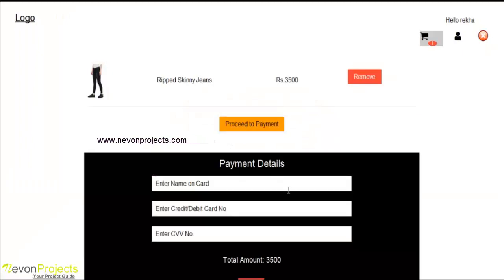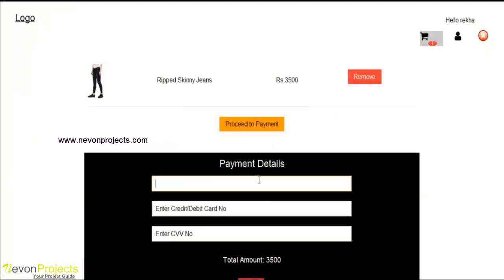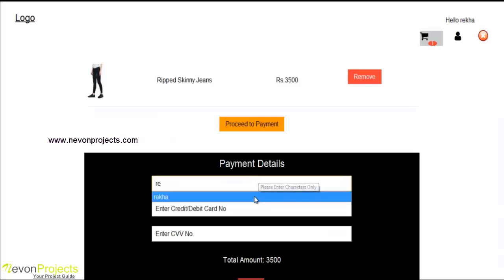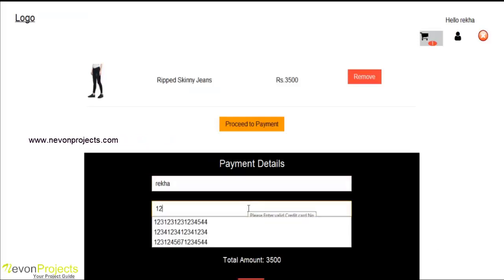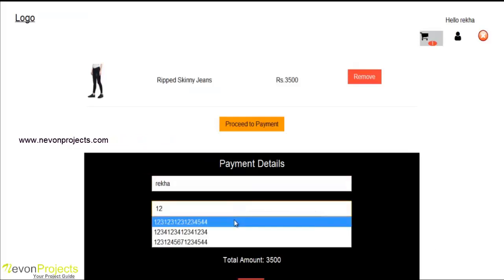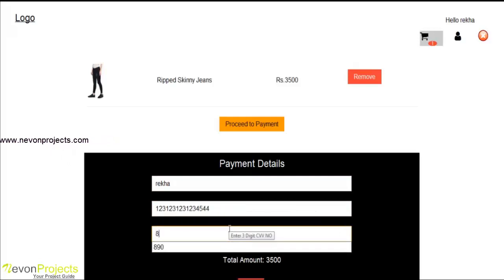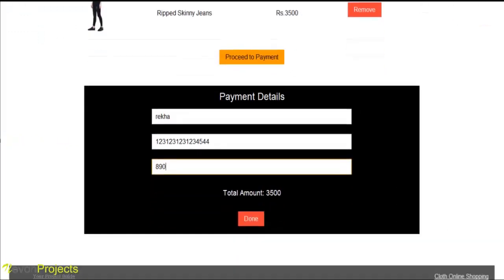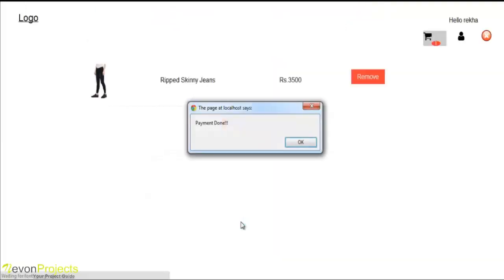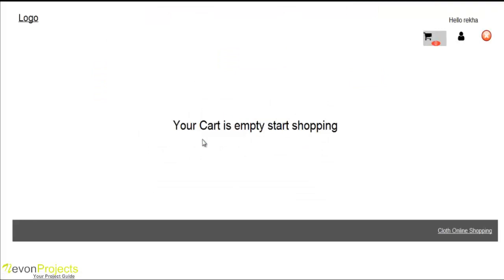Now we are going to process the payment and fill all the details correctly. The payment is done. The cart is empty now.